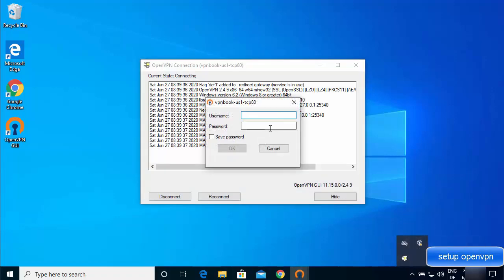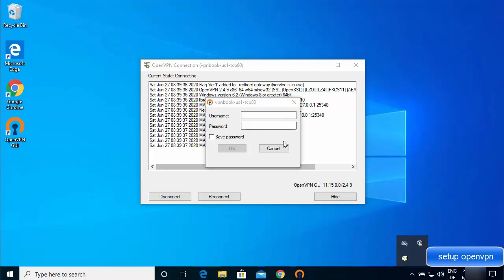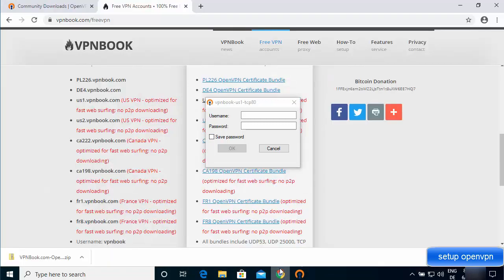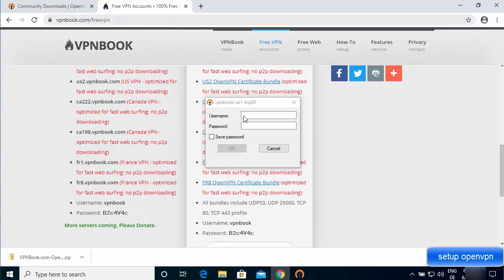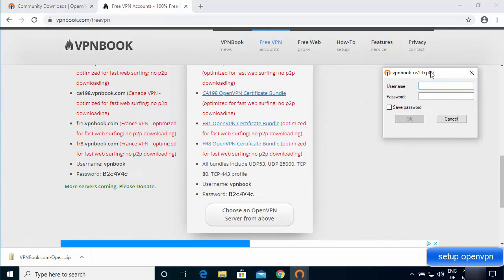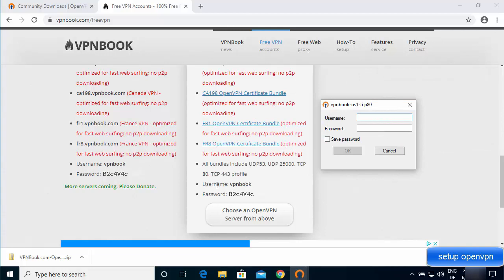Double-click the OpenVPN GUI icon again. This time you'll see a window prompting you for a username and password. The credentials are the ones shown on the VPN Book website — the username is 'vpnbook' and the password is the one listed on the site. Type the password manually if you can't copy it, optionally save it, and click OK.